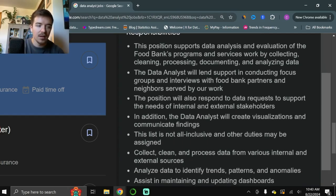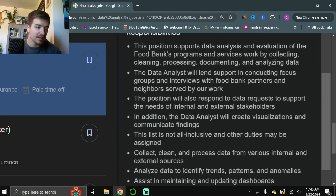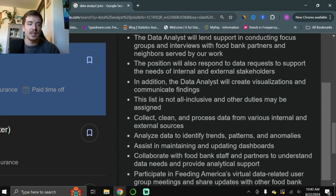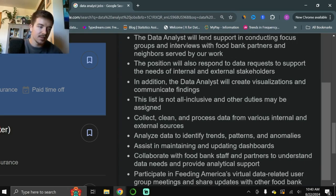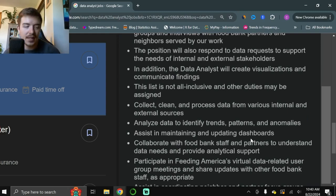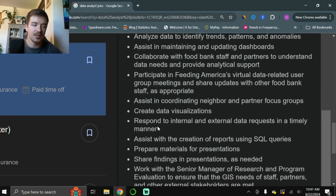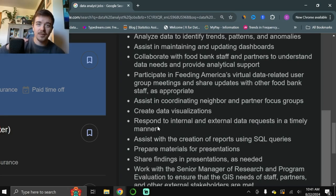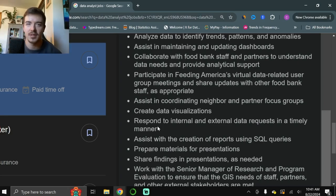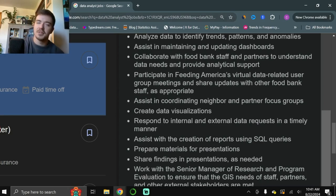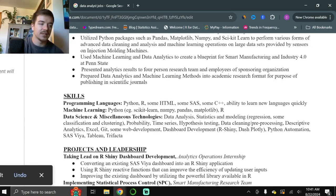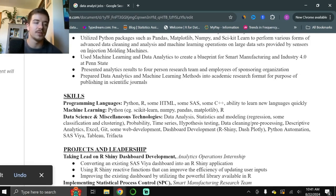So keep those core skills in mind. Moving on, creating visualizations and communicating findings. Collect, clean, and process data from various internal and external sources. Analyzing trends, patterns, anomalies. Maintaining and updating dashboards. Creating data visualizations. Creation of reports using SQL queries. They're basically outlining the exact skills they want in a person applying to the job. So now if we jump back over to our resume and go to our skills section, let's look at how we're filled out with those specific requirements.